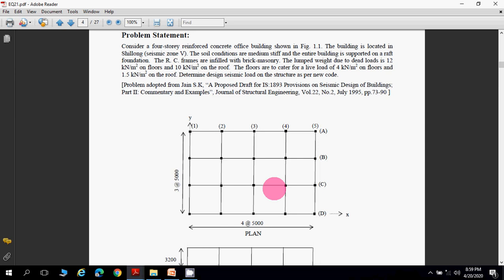The lumped weight due to dead load is given as 12 kN/m² on the floors and 10 kN/m² on the roof. Floors are designed for a live load of 4 kN/m² and the roof for 1.5 kN/m² live load. Determine the design seismic load on the structure as per IS 1893-2002.